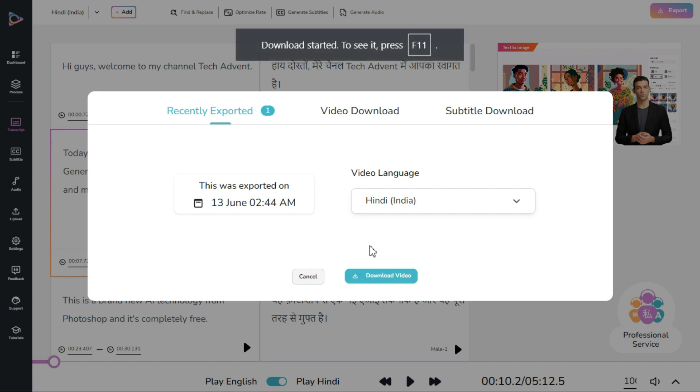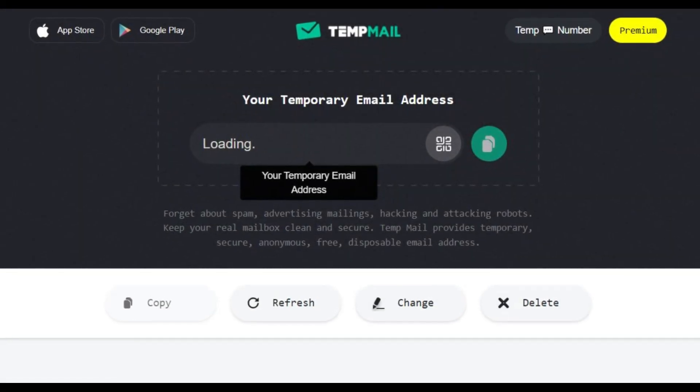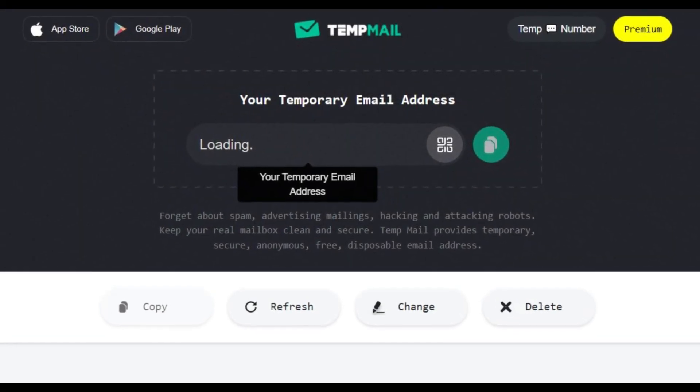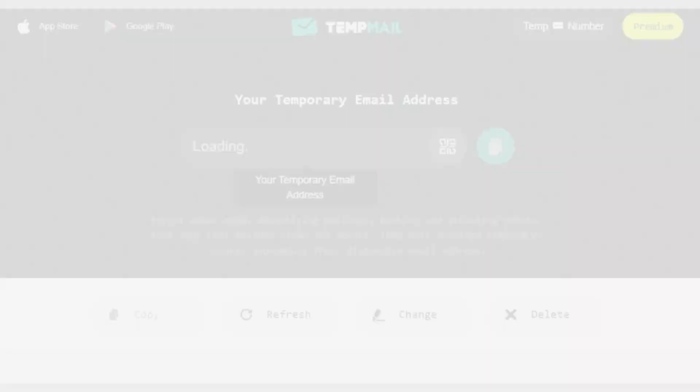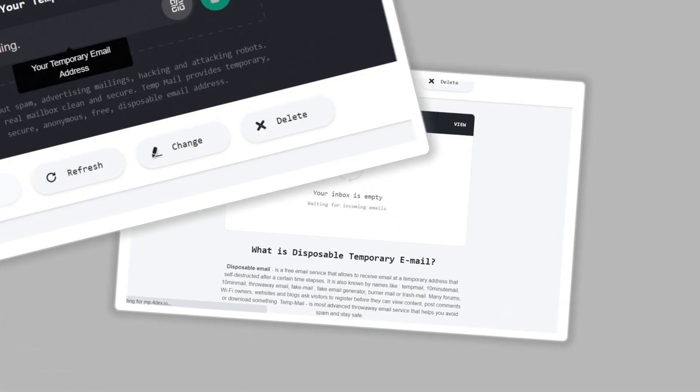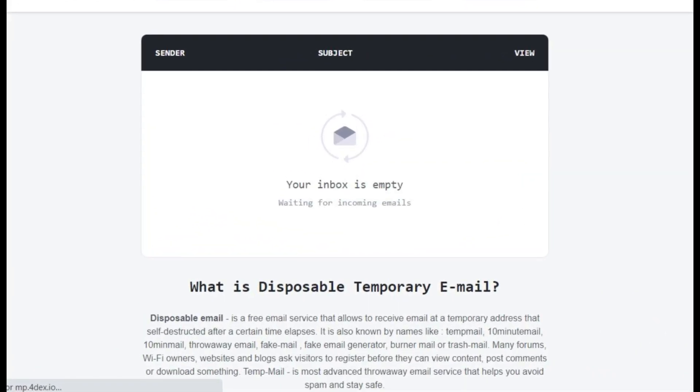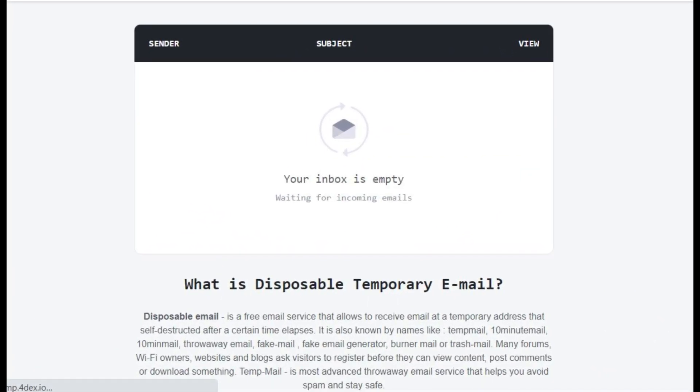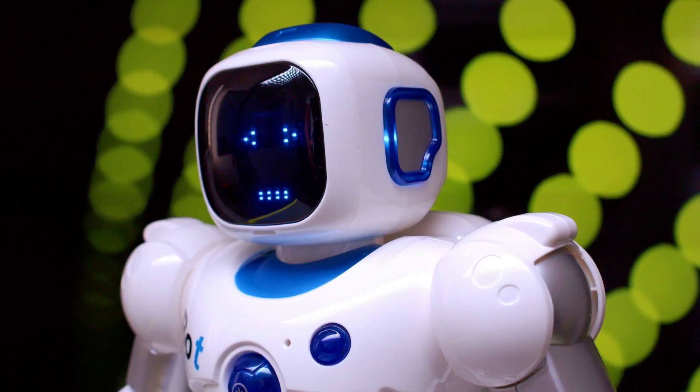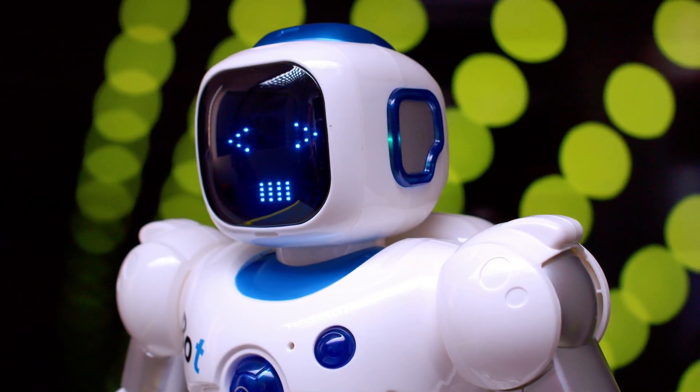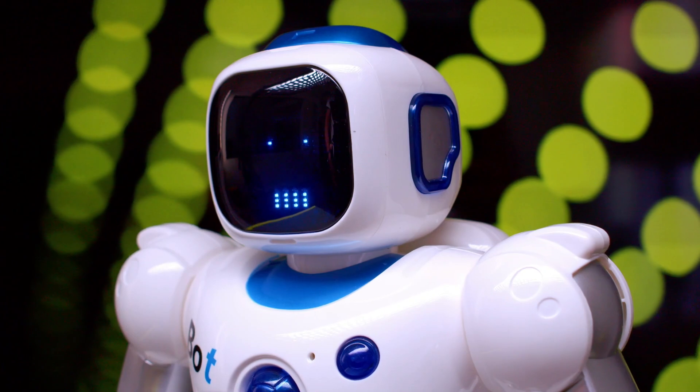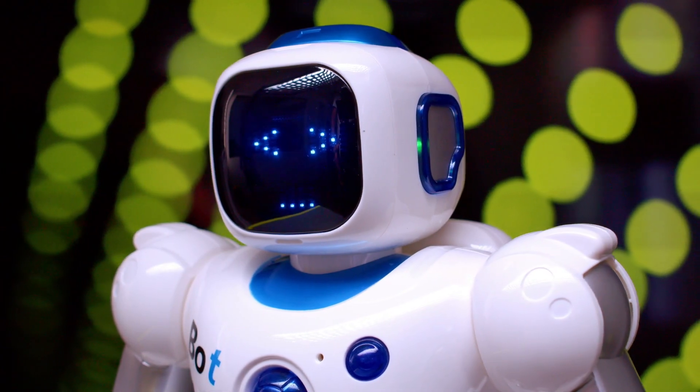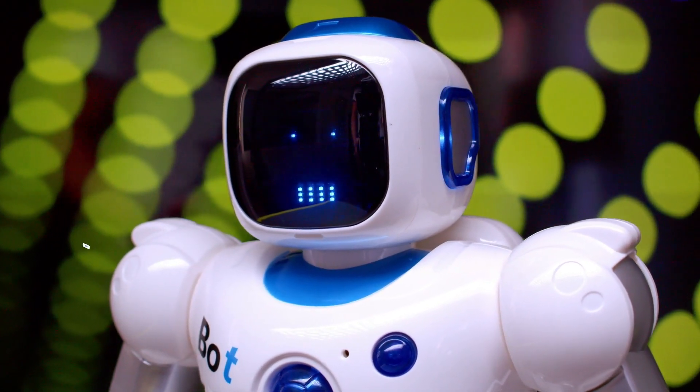In the end I will tell you that if your 10 minutes time is complete, you can achieve 10 minutes time again by going to temp mail and creating a new email. This way you can get unlimited time.